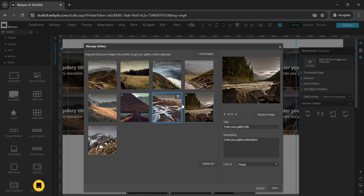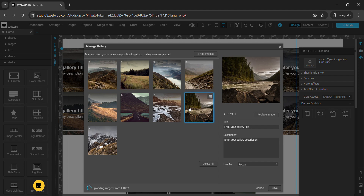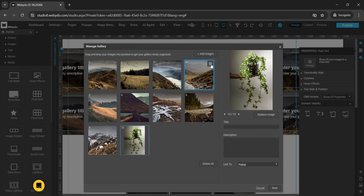Here is the option to add images — for example, I am adding images from my file. You can also delete images from here. You can see the image I have added from my file, and here you will get the option to replace an image as well.